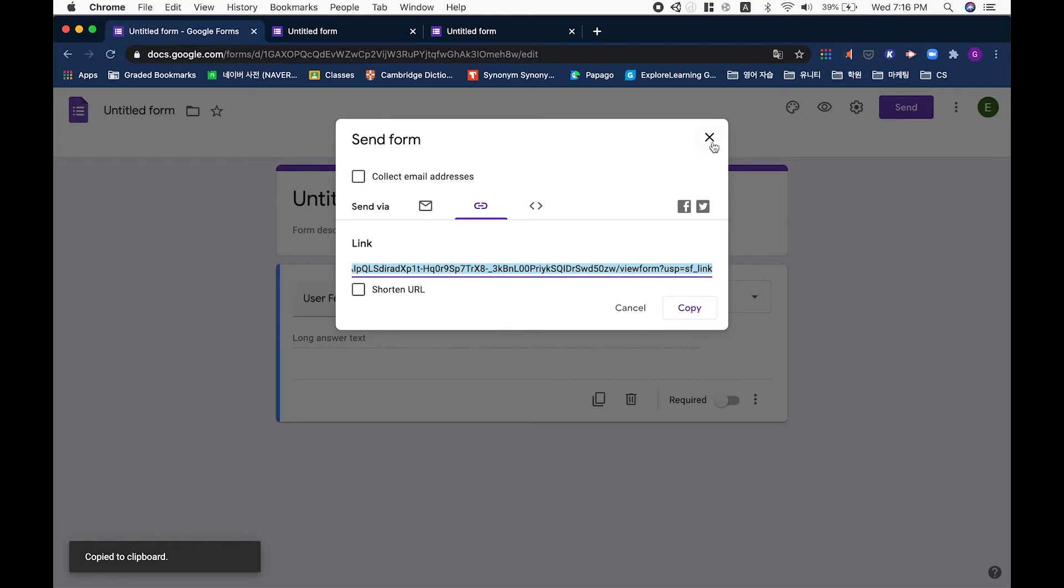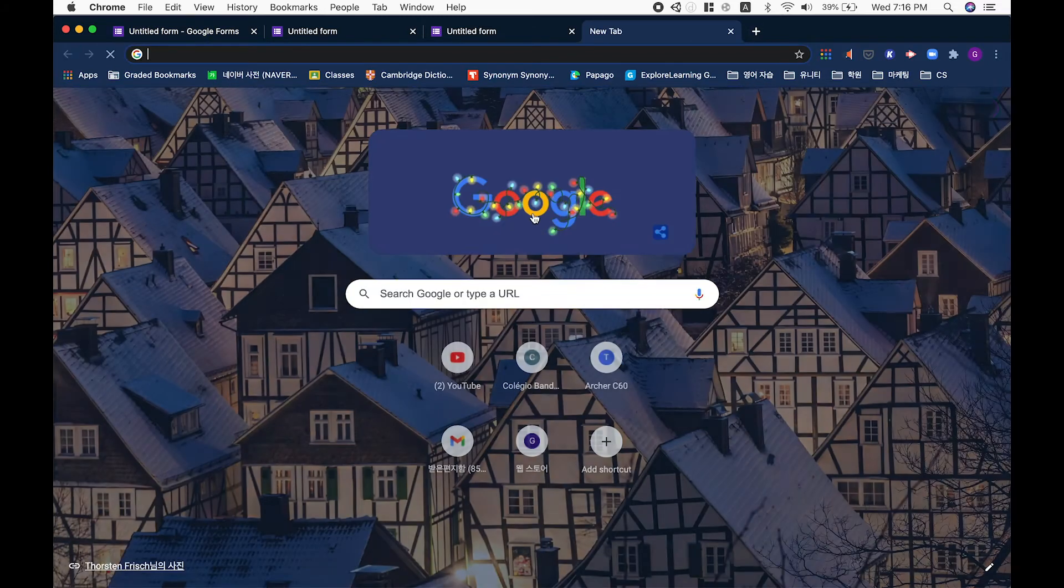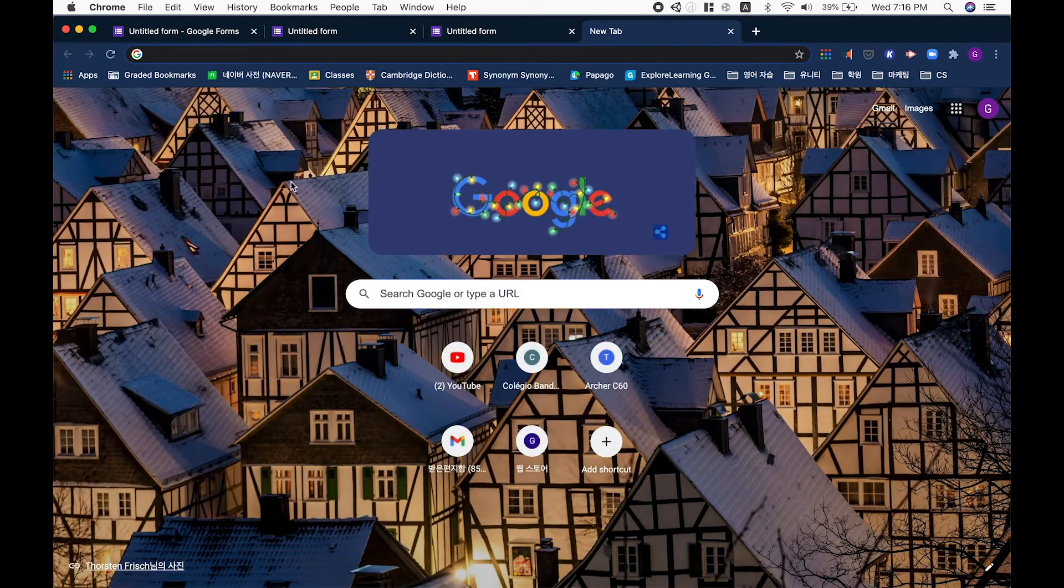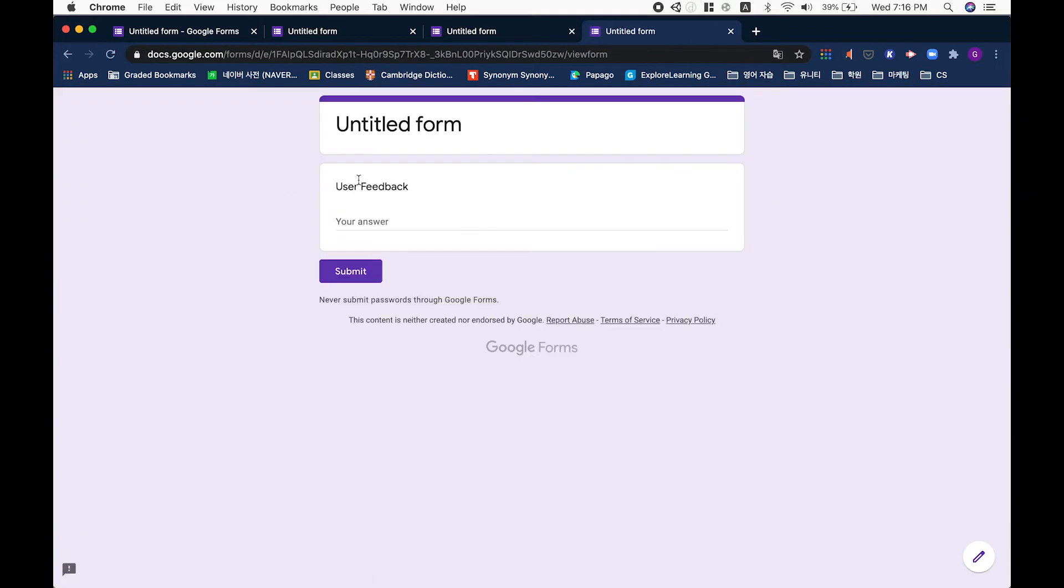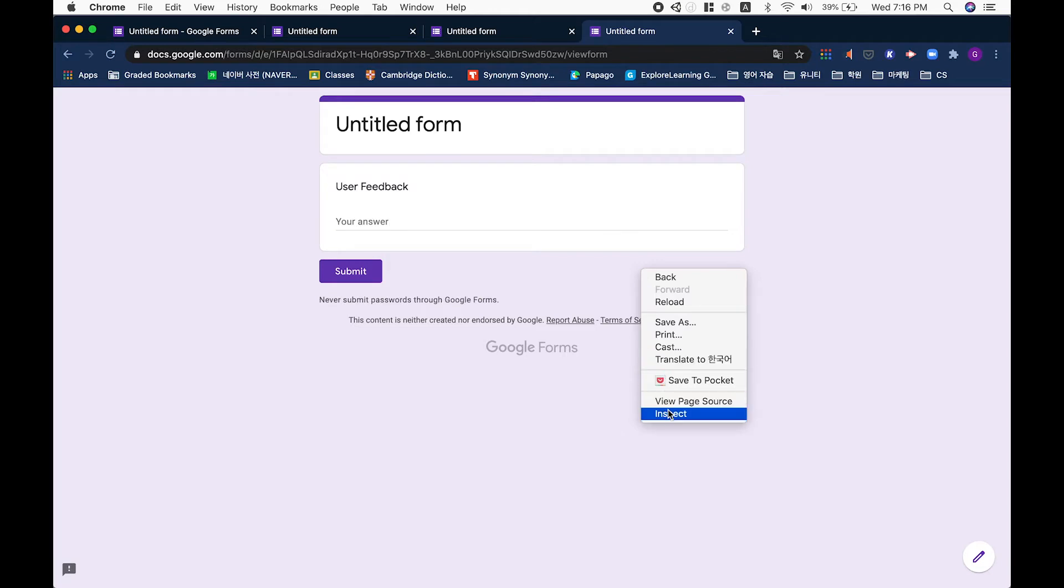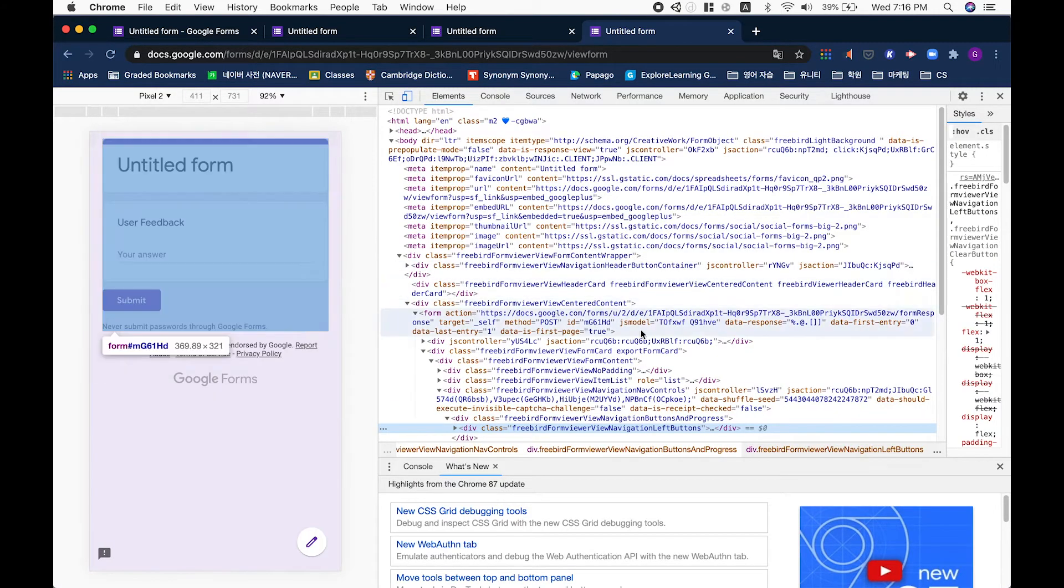So copy this link and open up a new tab, copy and paste the link and go here. From here we can right-click and go to the inspect function.